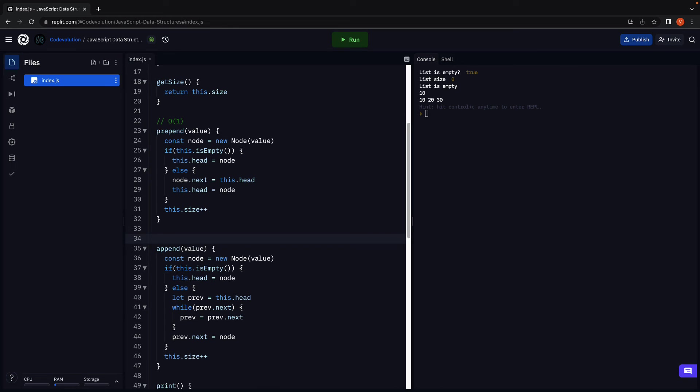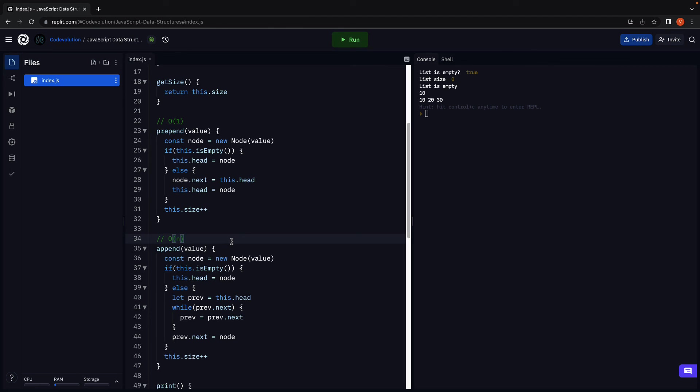Append on the other hand requires we get hold of the last node in the list by traversing from the very beginning. We have a while loop and the time complexity is linear. But I did mention insertion and removal with linked lists is efficient, right?